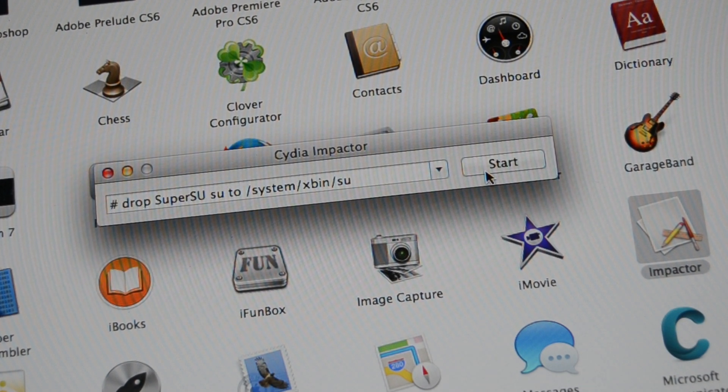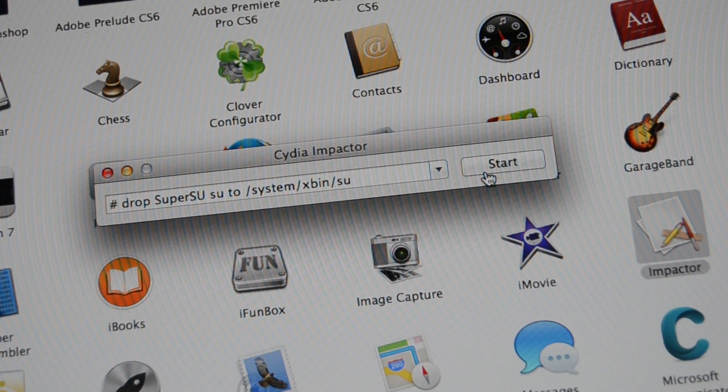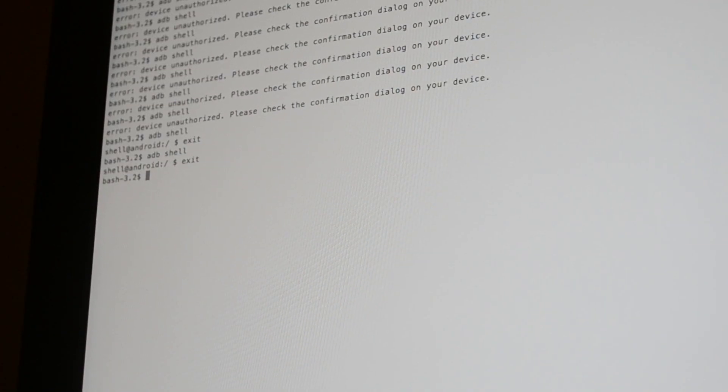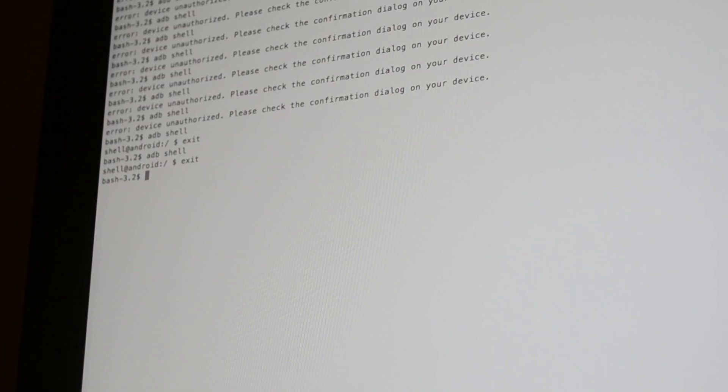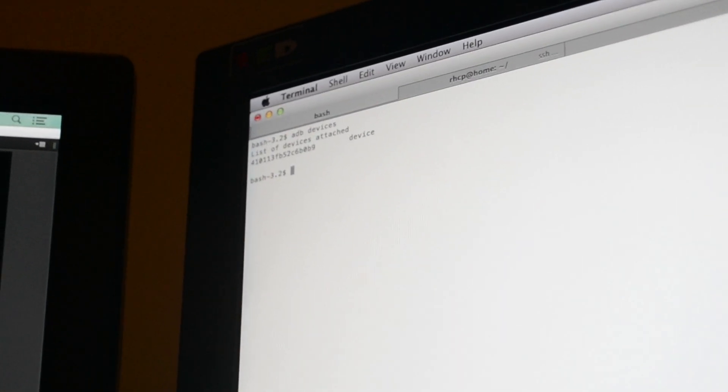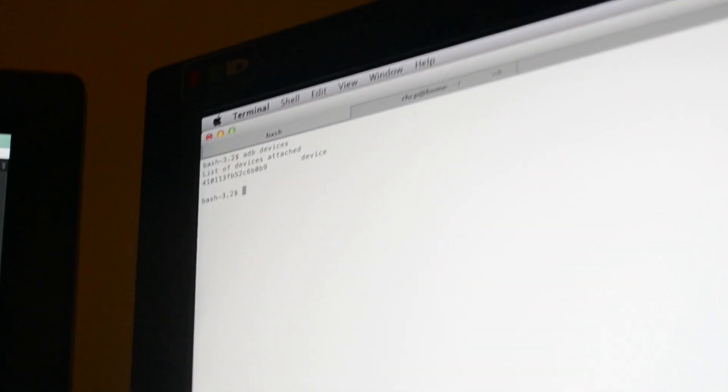All went well. Here we go. Bring it back to my terminal so you can actually see what's going on here. ADB devices. And there we go. We see the... sorry about that. There we go. See if we can get a little closer for you guys.